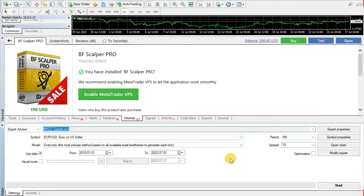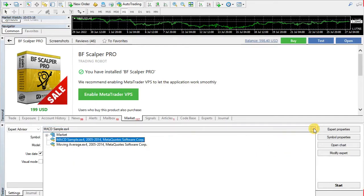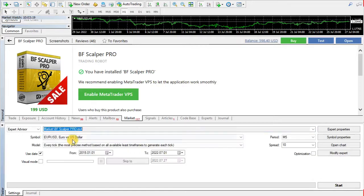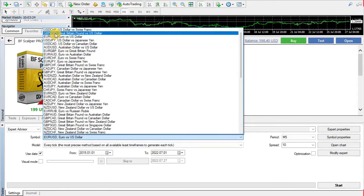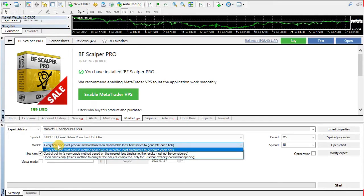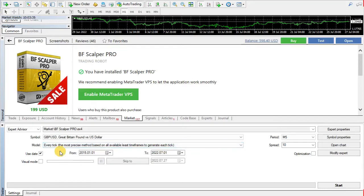First, select the Expert Advisor from the list. Second, select one of the supported currency pairs — I will select GBPUSD. Third, select the proper testing model. As recommended, I will select every tick plus M15 timeframe.